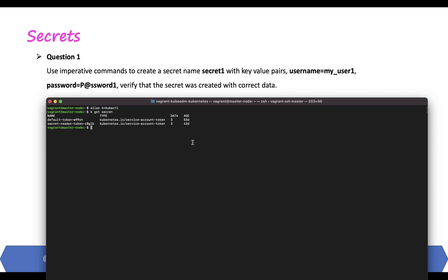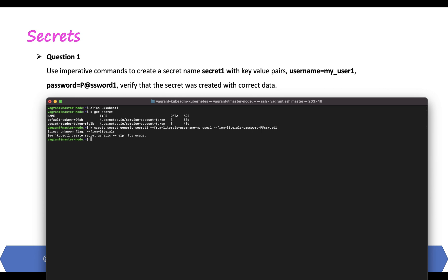Using imperative commands, we can run: k create secret generic secret-one --from-literal=username=my_user_one --from-literal=password=password_one. Make sure to use --from-literal for each key-value pair. Let's take a look at our secret.